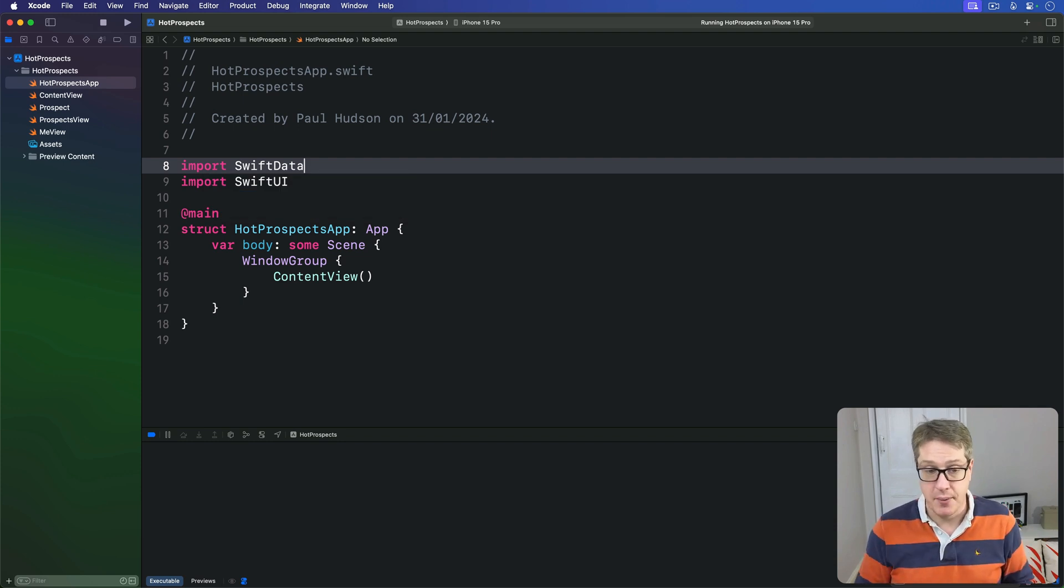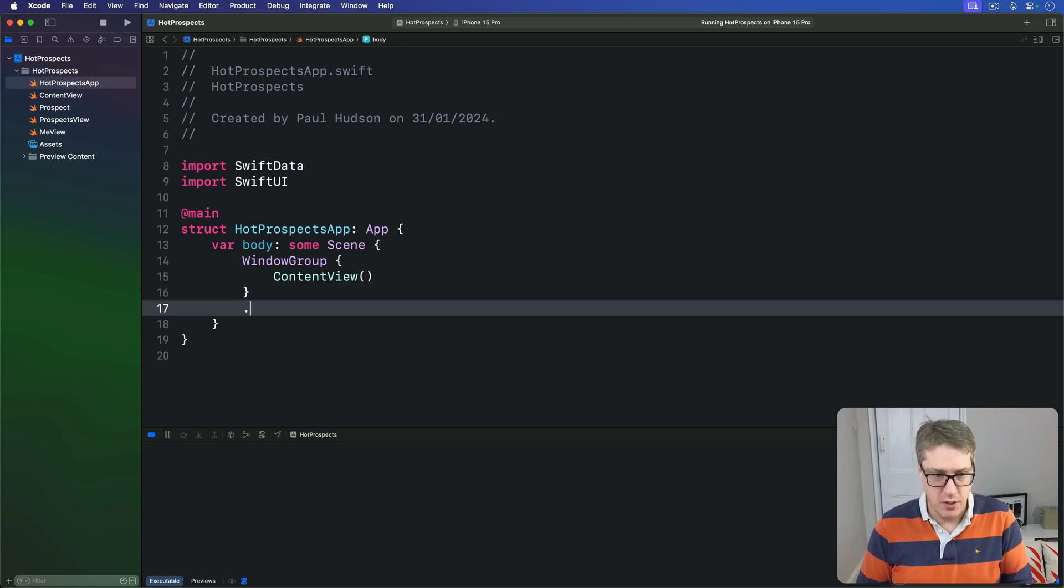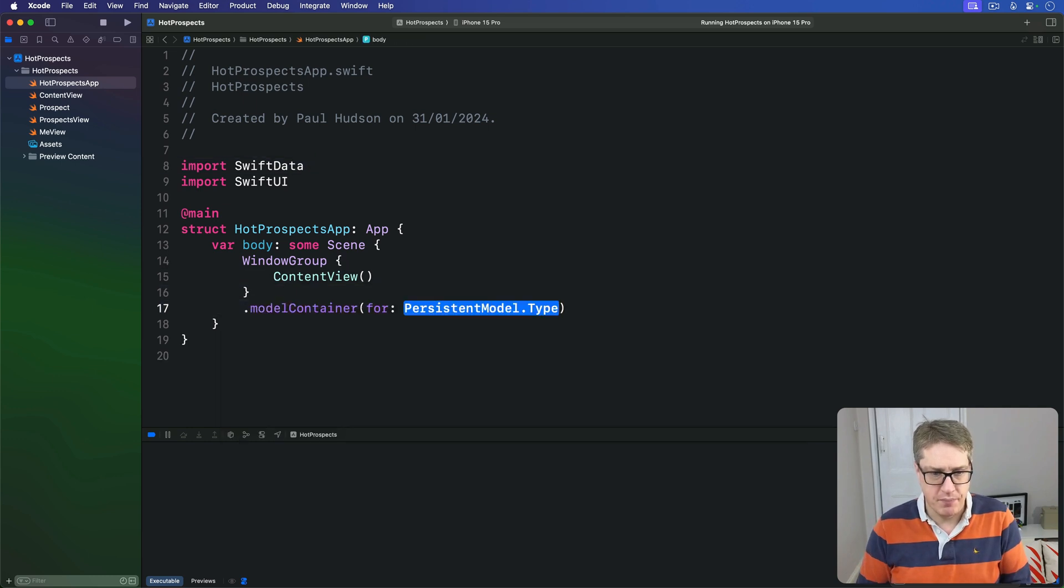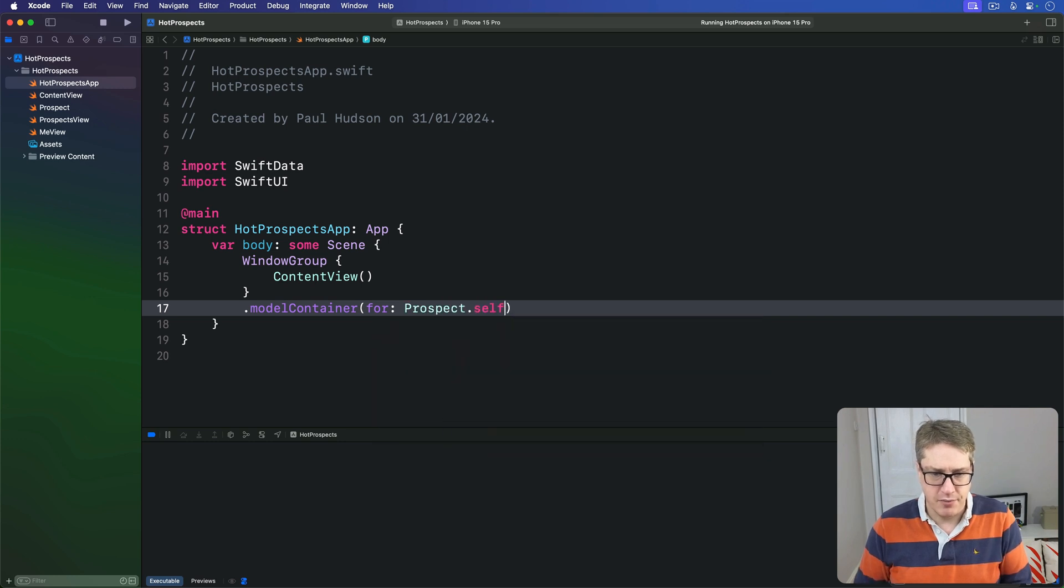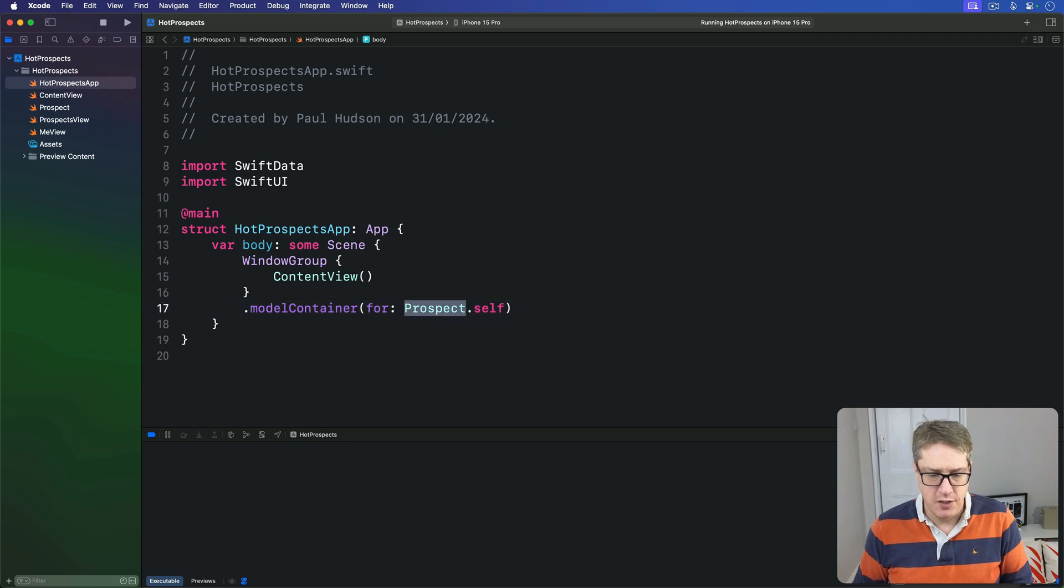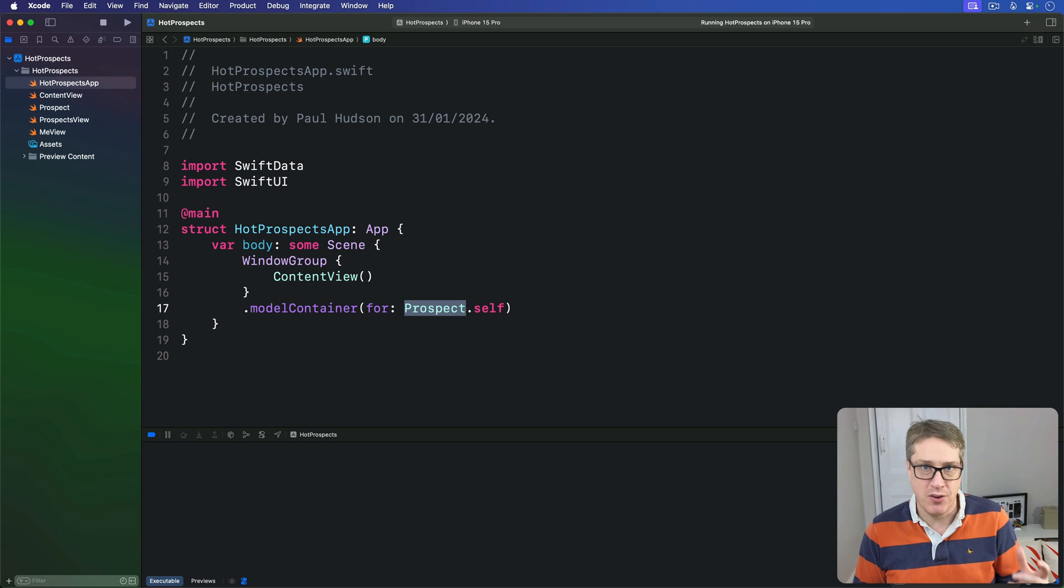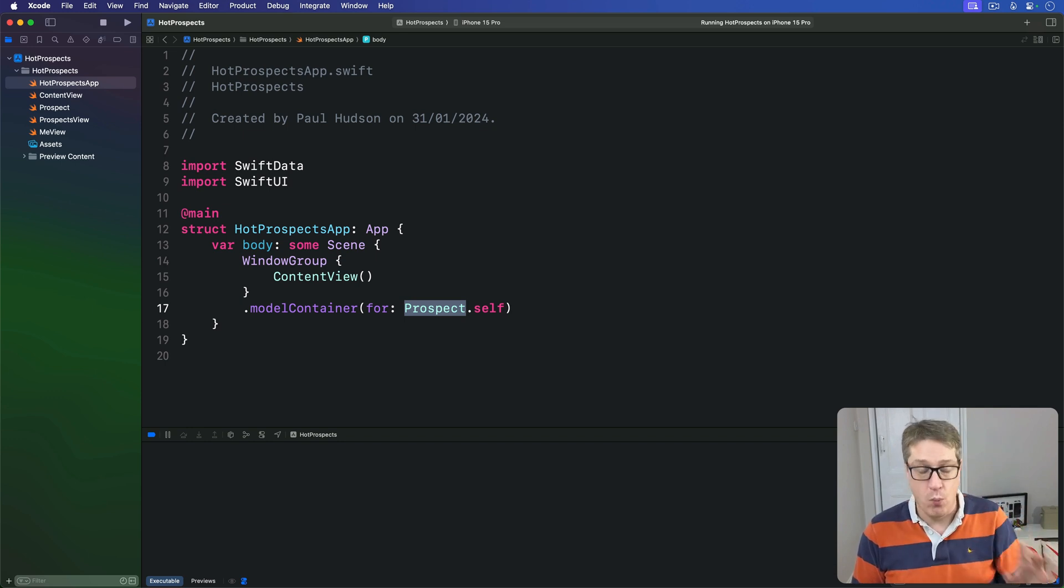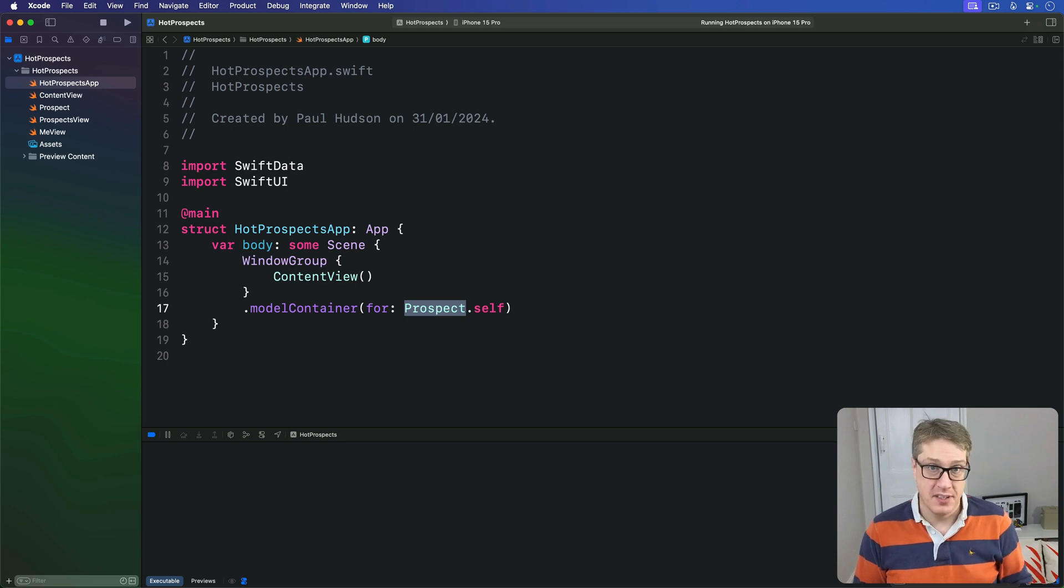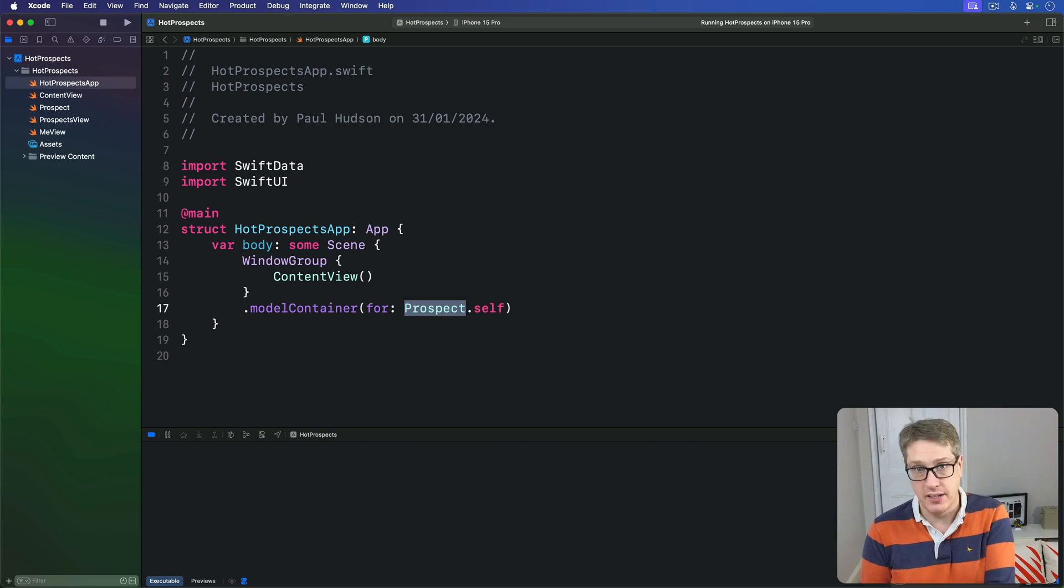So I'll say here for the WindowGroup modelContainer for Prospect.self like so. That creates storage for our Prospect class but it also places that shared SwiftData model context in every SwiftUI view. With one line of code now we want all our ProspectsView instances to share that same model data so they're all pointing to the same underlying store.